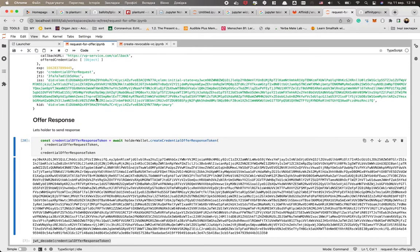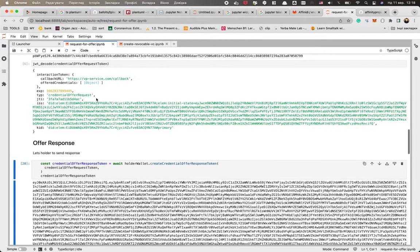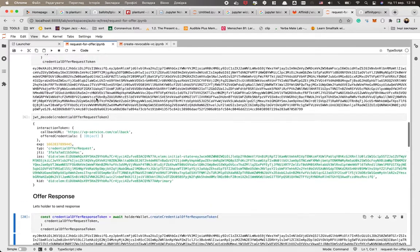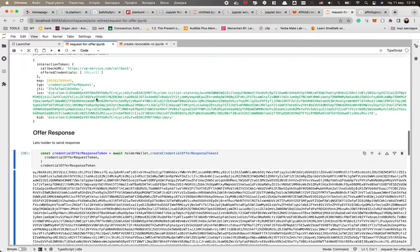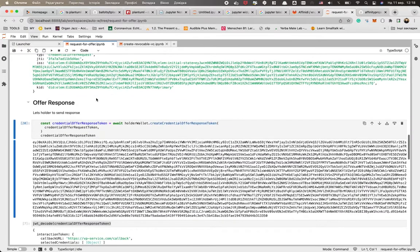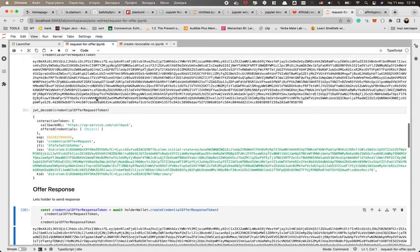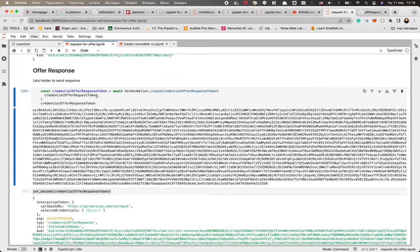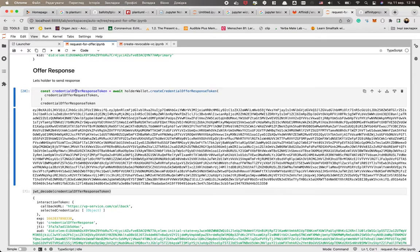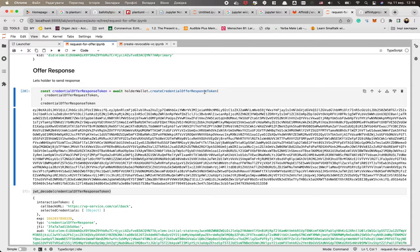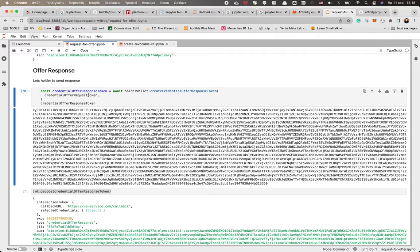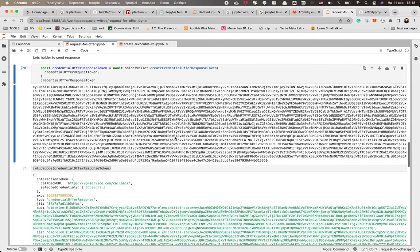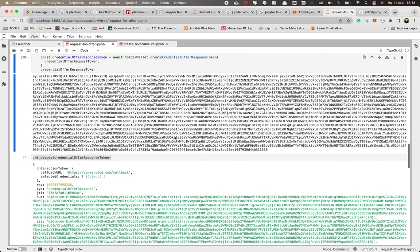And now as we have this request, we could transmit it to the holder. And the holder could analyze it and do all the things. And if the holder is happy, the holder just grabs yet another method of our SDK that creates the offer response. And for this, you just need to specify the request. So you put the request as a parameter for the response and we get yet another magic JWT.